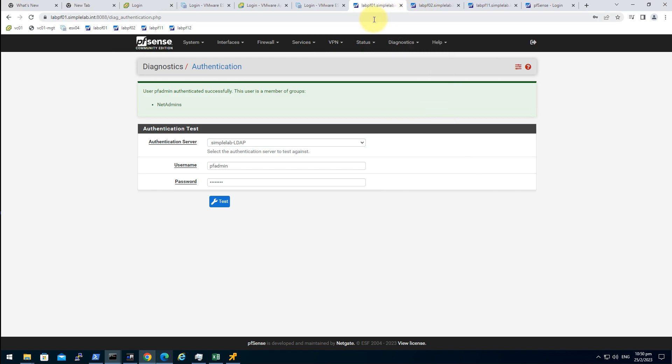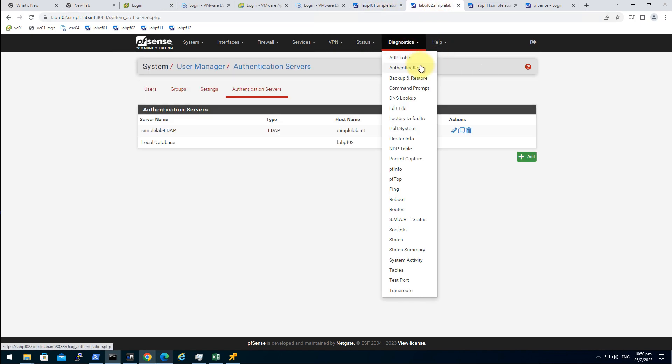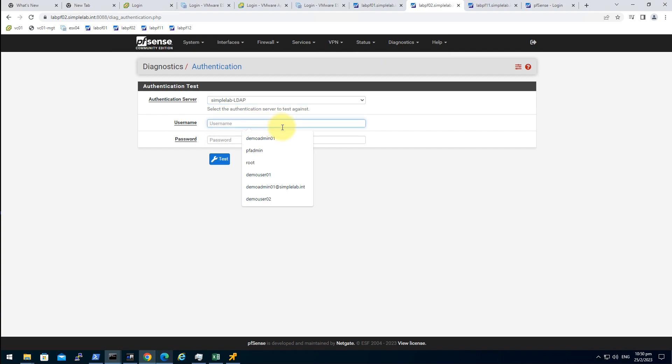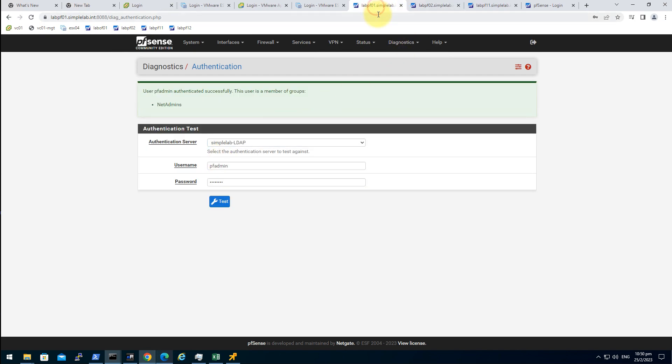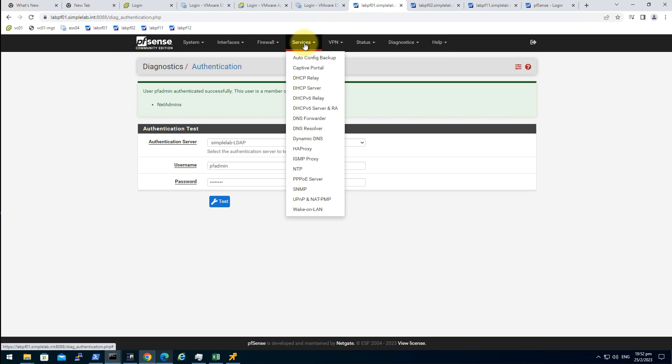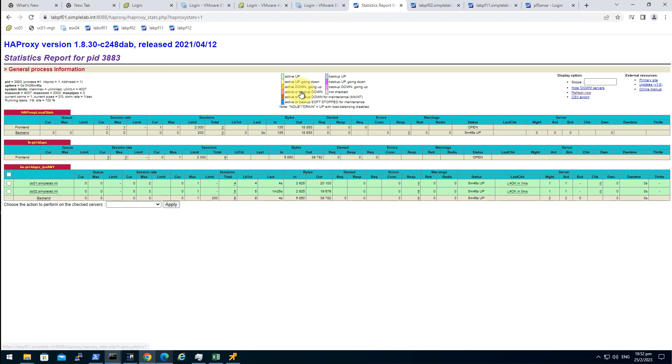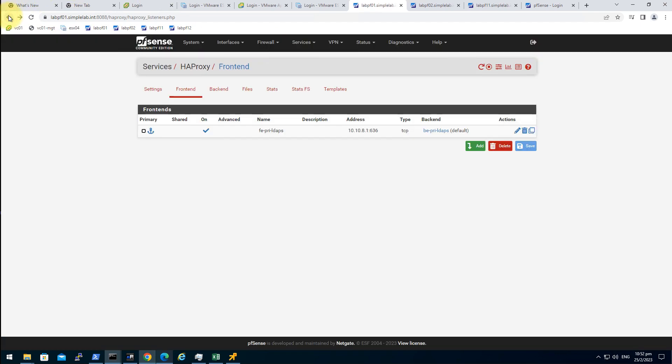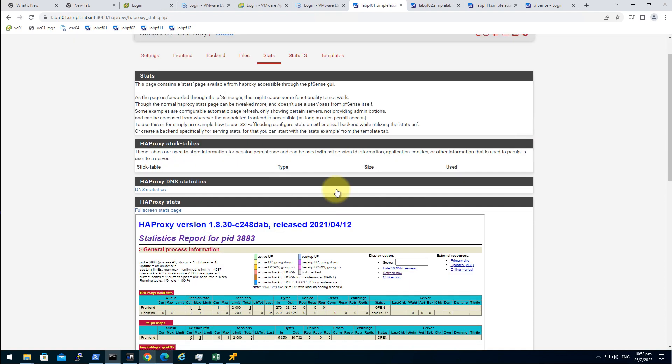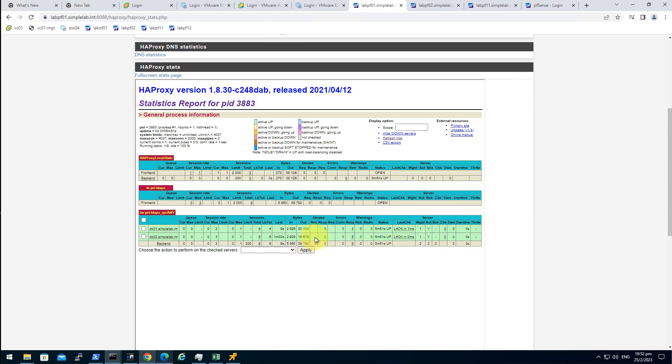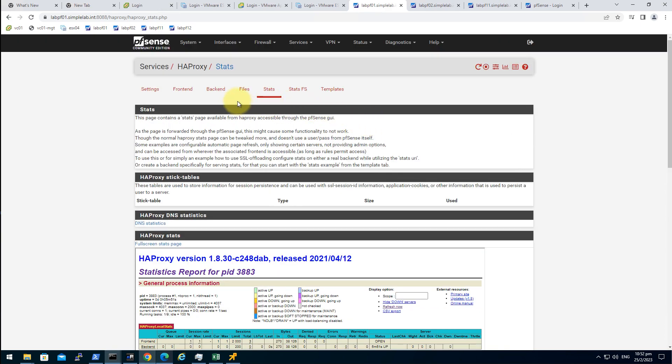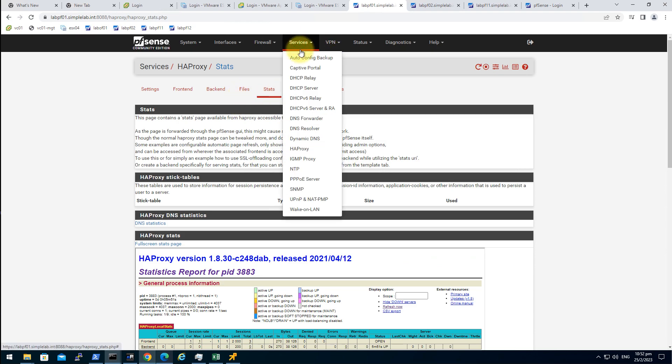Let's use the secondary node as the testing ground. We can change the option in the primary node. Go to services, HA proxy, stats. As you can see there's some traffic already in the domain controllers.